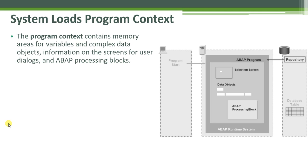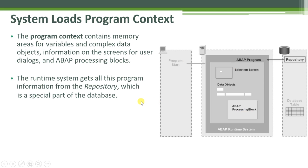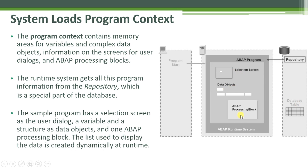The program context contains memory areas for variables and complex data objects, information on the screens for user dialogues, and ABAP processing blocks. The runtime system gets all this program information from the repository, which is a special part of the database. The sample program has a selection screen as the user dialogue, a variable and a structure as data objects, and one ABAP processing block. The list used to display the data is created dynamically at runtime.